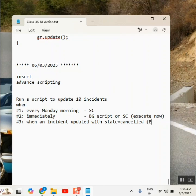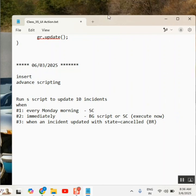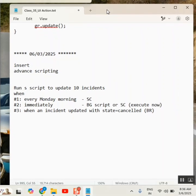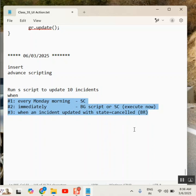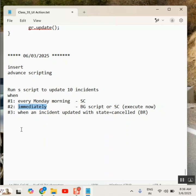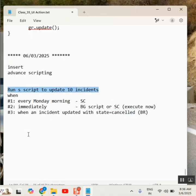Sir, one question. So these are three different requirements, or you're saying one requirement with three scenarios? Action is same, but three different scenarios. The way I understood is that you create a schedule job and run the script to update the ten incidents when incident updated state is cancelled. No, I don't say I will first write the schedule job. We have not said that.